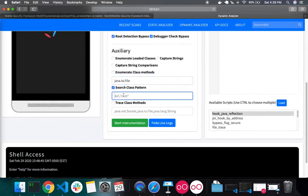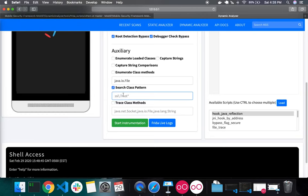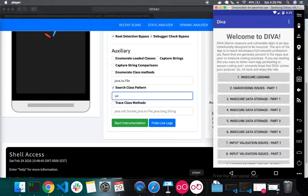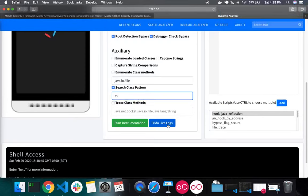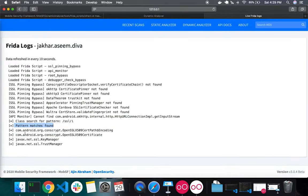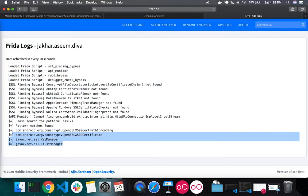Next is Search Class Pattern, which allows you to search for a particular class at runtime using a pattern. For example, if an app has custom SSL pinning code and the default bypass isn't detecting it, you can search for class names containing 'SSL'. After instrumenting the app and checking the logs, you can see all classes with 'SSL' in their name. This lets you easily find and filter classes based on a pattern.